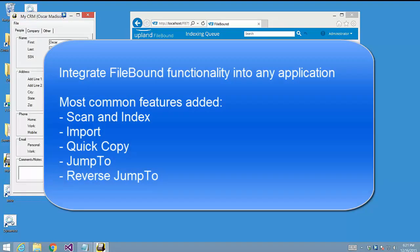RatchetX allows you to add pretty much any Filebound feature to your existing applications without having to change those applications in any way. The most common features added to applications include Scan and Index, Import, Quick Copy (which many call Index), and Jump To (what a lot of folks call Retrieve Document). We also have the ability to do something called Reverse Jump To, where from a document open in Filebound, we can navigate in a core system to find the specific record related to that document.